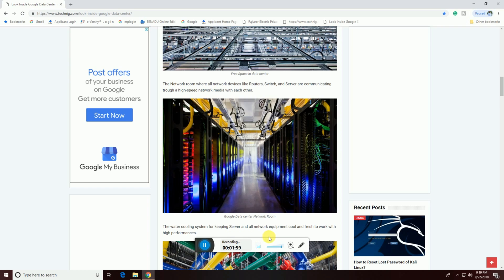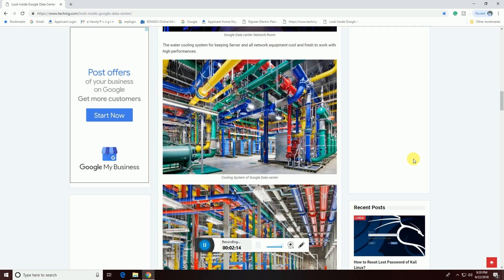This is the water cooling system, keeping servers and all network equipment cool and fresh. All the water cooling system pipelines are fitted in this networking equipment for cooling purposes. This is the cooling system of the Google data center — the total Google data center cooling system.